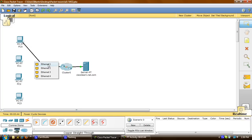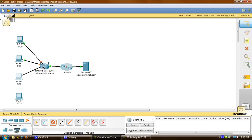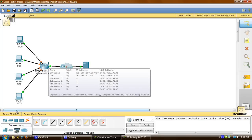PC1 will go into Ethernet 2, PC2 to Ethernet 3, and PC3 to Ethernet 4. Now that we have them connected to the Linksys router, we need to configure the IP address.